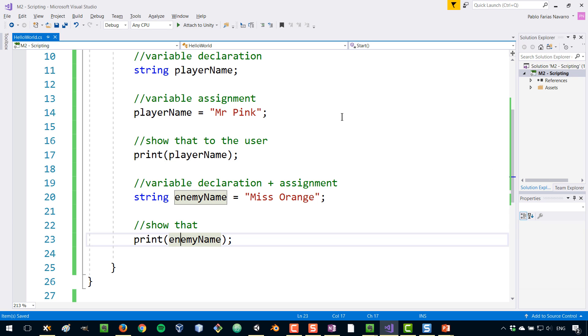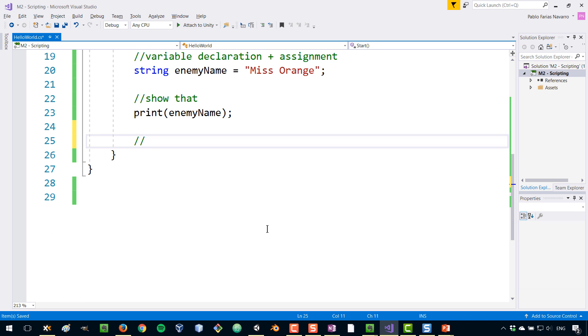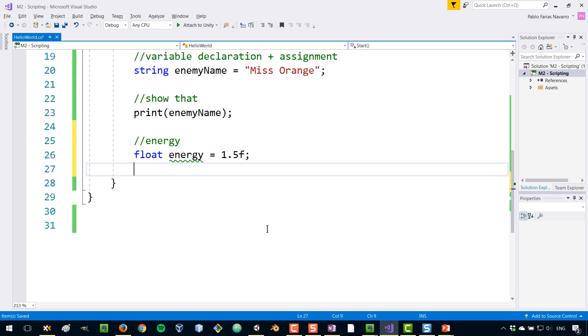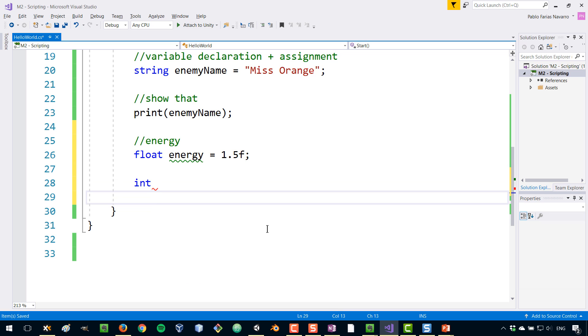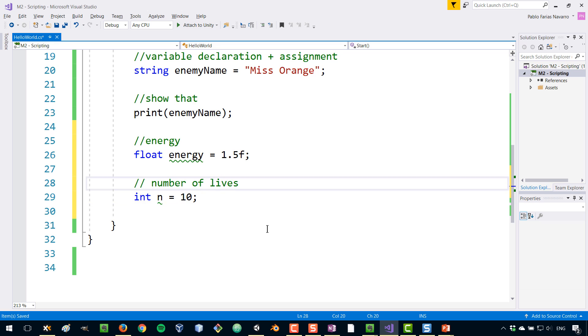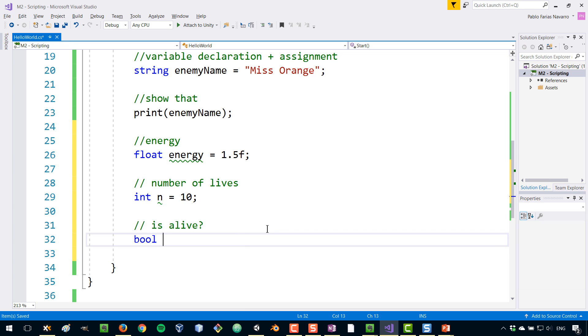So let's go back to our code and let's declare another variable. So that float, for example, let's say the energy of our player, we can declare float energy. And in this case, it can be something like 1.5. That would be the value of the energy. Or you can have an integer and a number of lives, for example. Number of lives int n and you could have 10 lives. So that would be another example. Also, you can check whether the player is alive or not. So isAlive. And you can have a boolean. And then something like that isAlive. It can be true or it can be false. So in that manner, you can declare variables of these other data types.